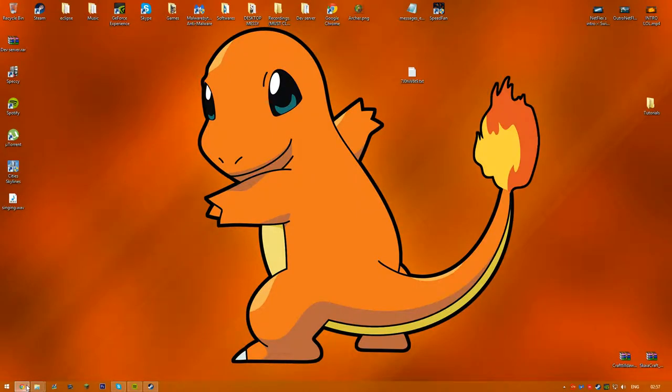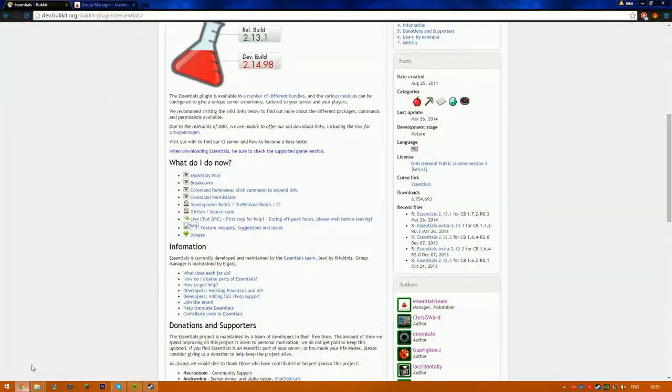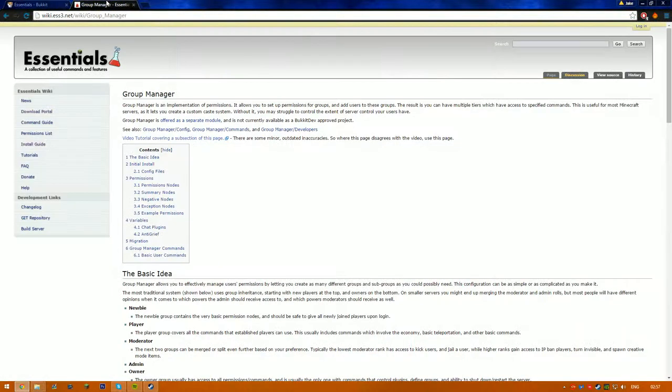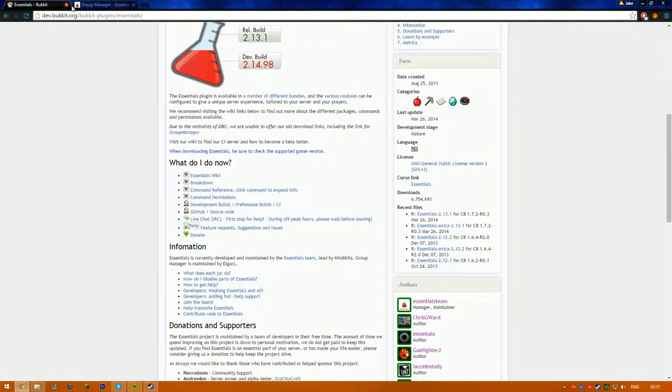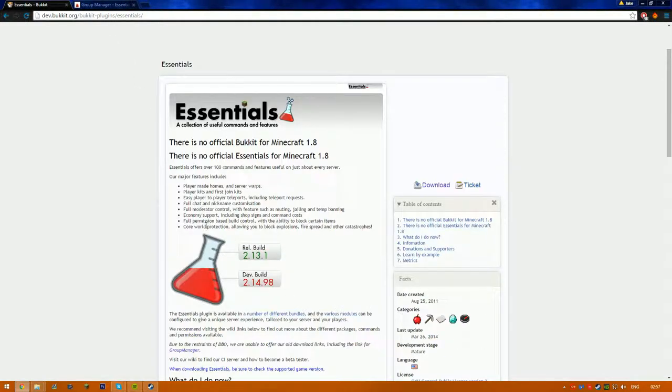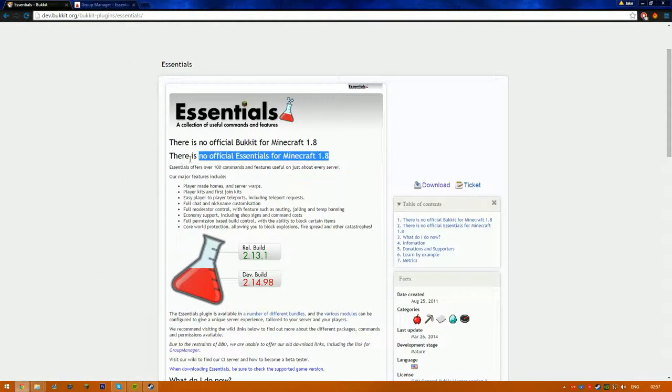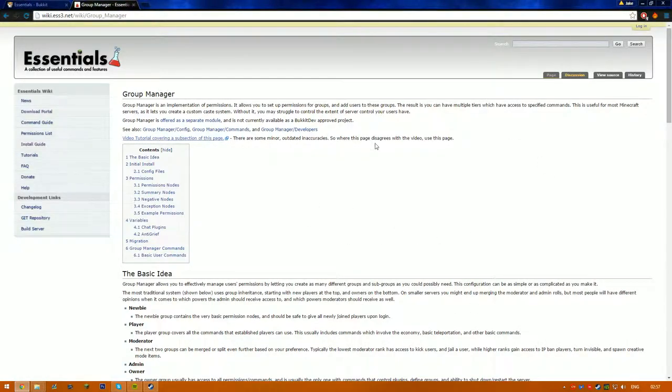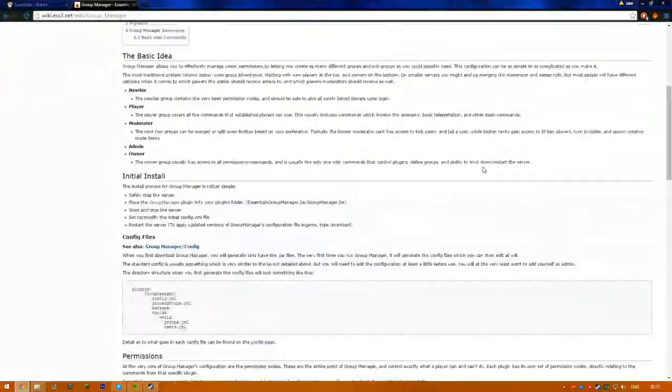Hello YouTube, today I'll be showing you how to use and install Group Manager with Essentials. So these are the download pages, it's not 4.8, and then this is the Group Manager one.